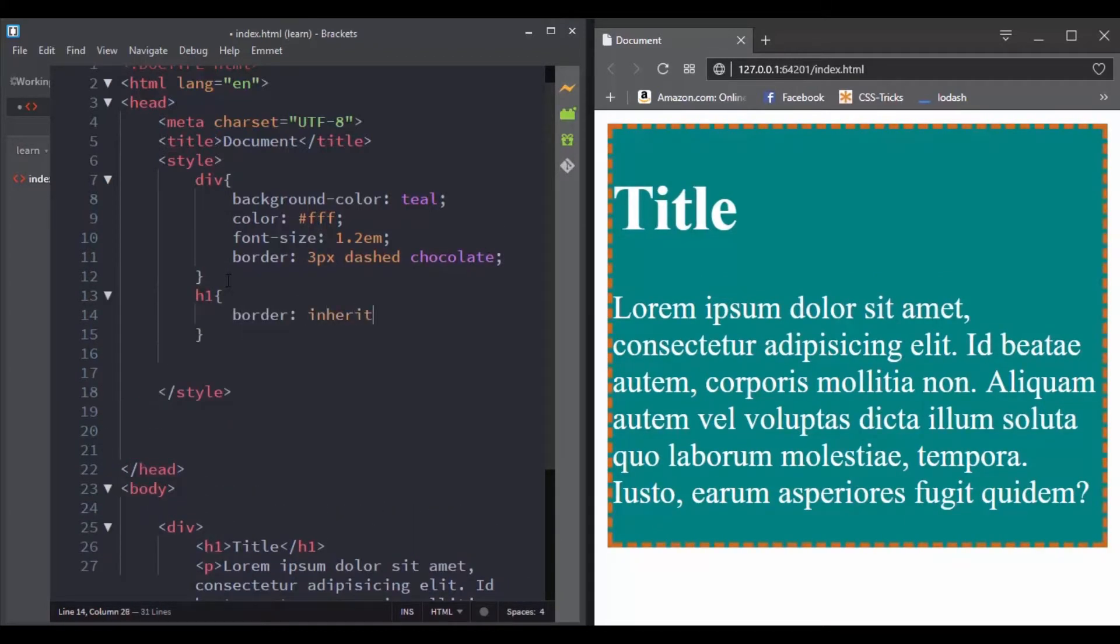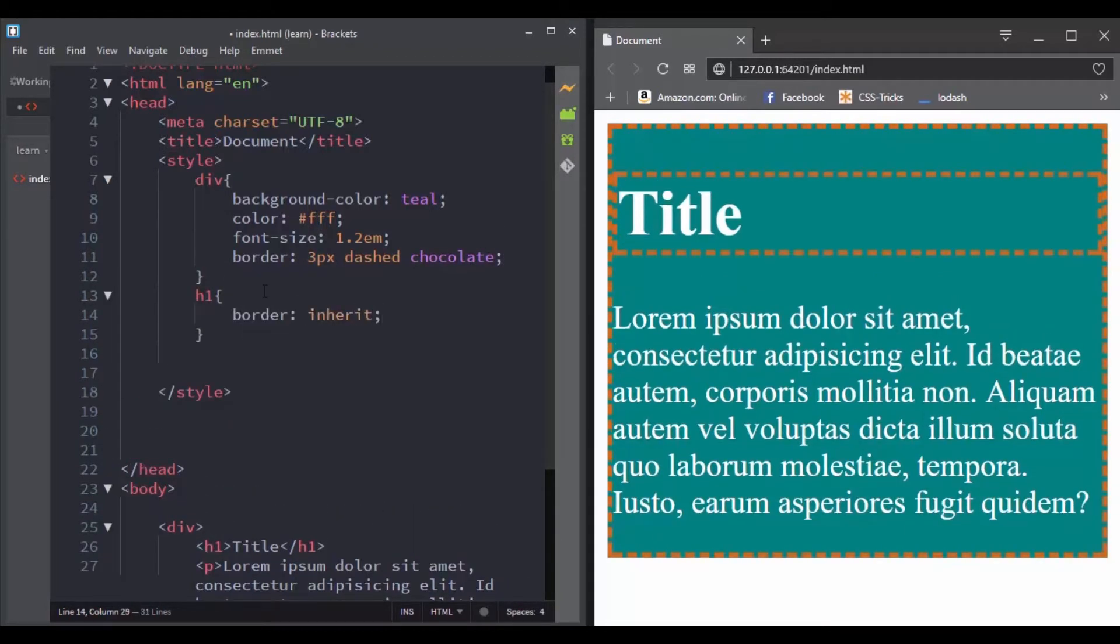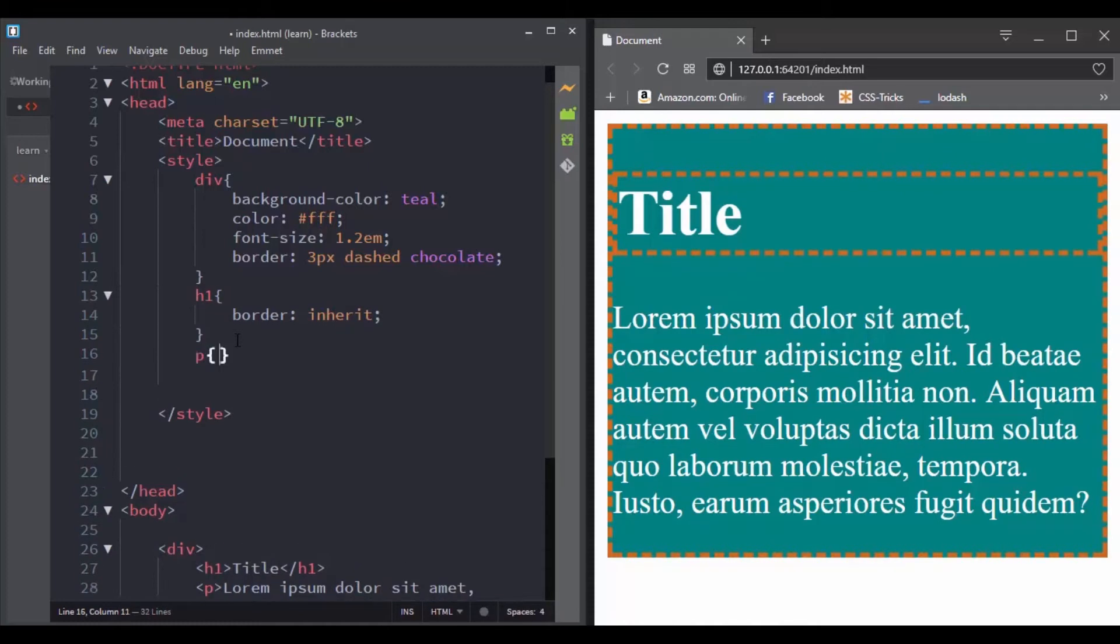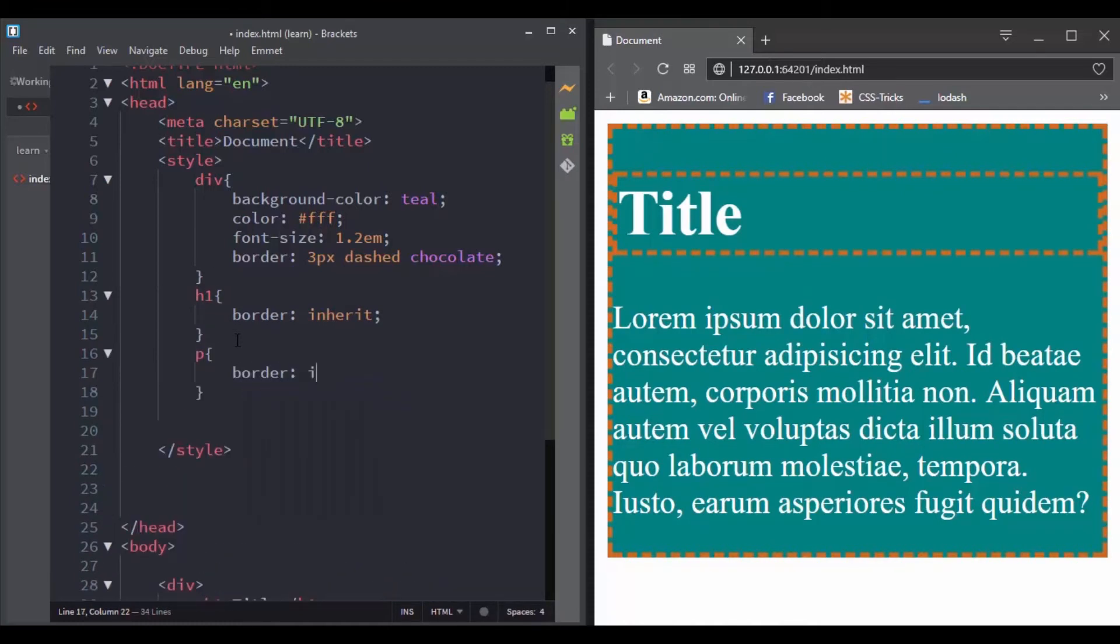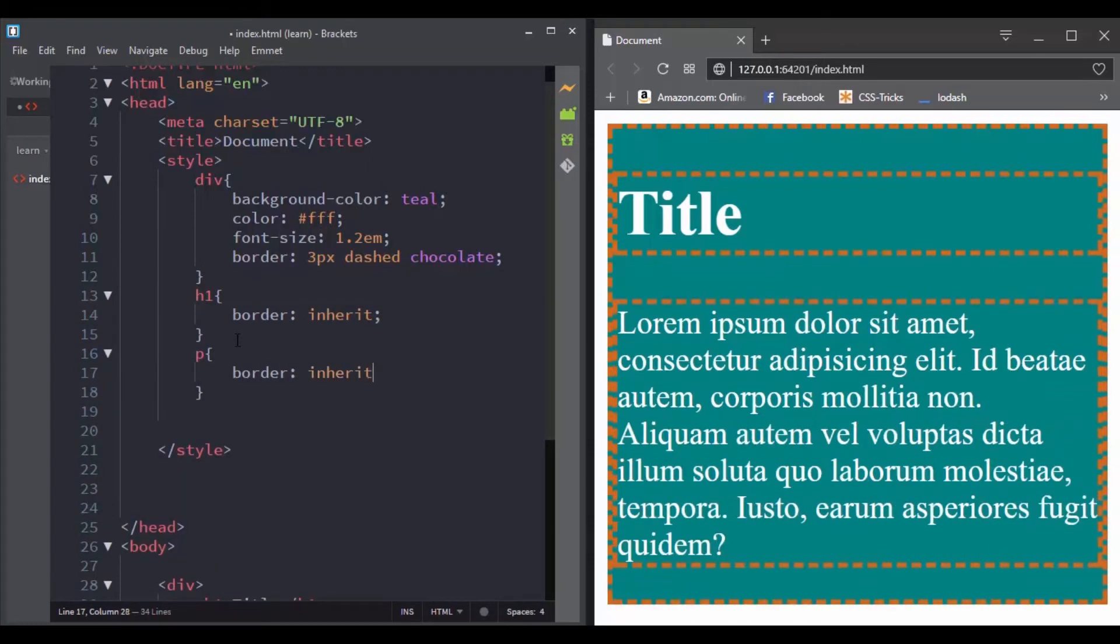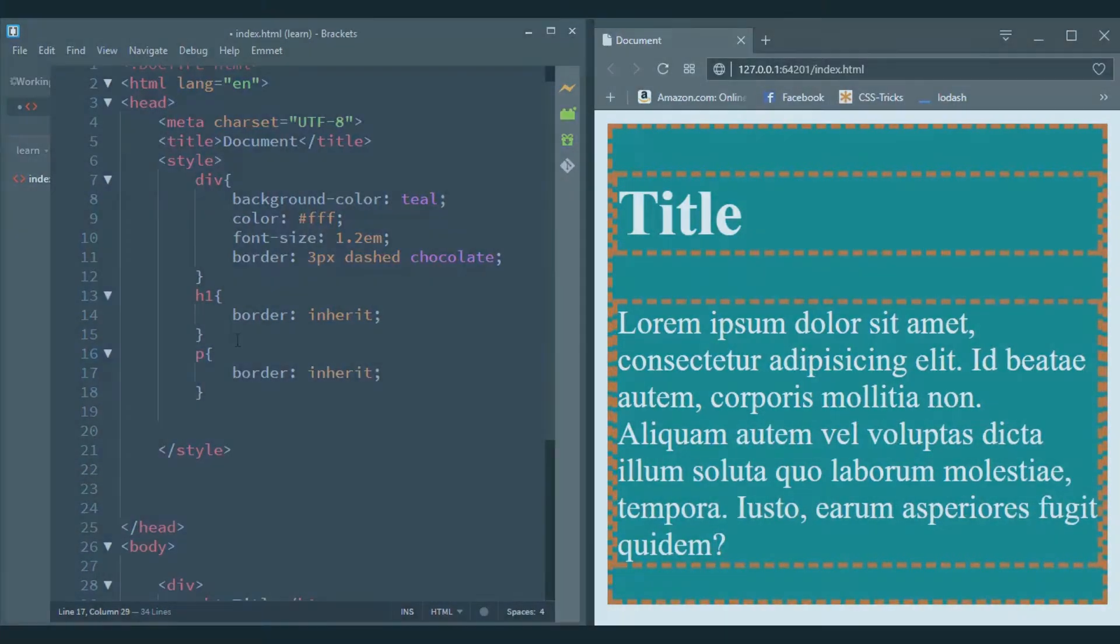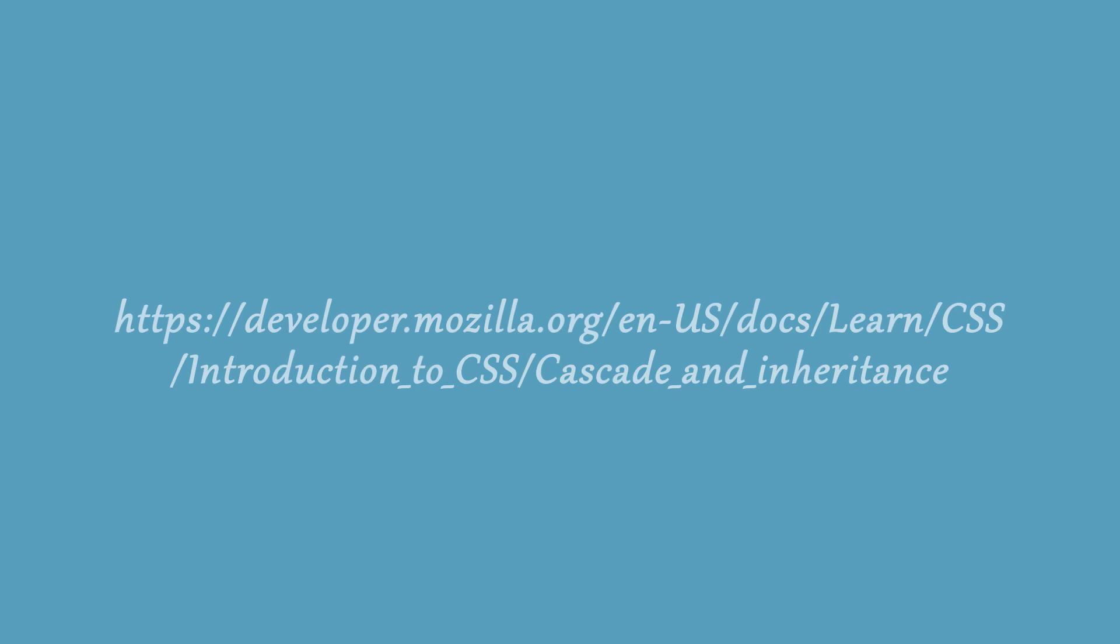So if you want to read more about cascade and inheritance and about what we have learned in this section, you can visit this link.